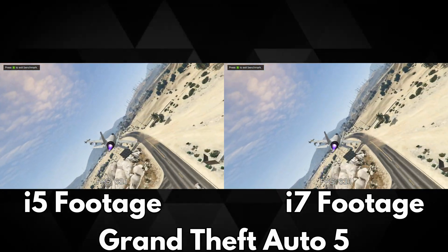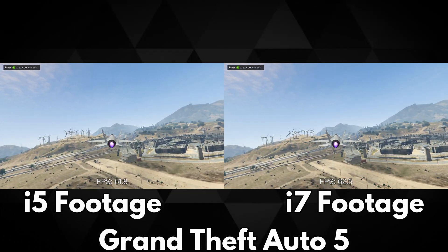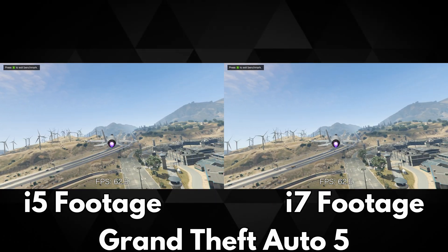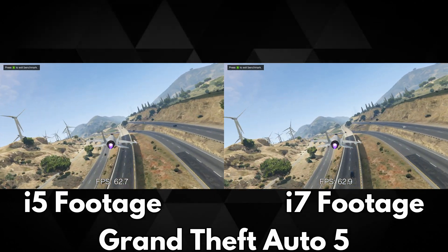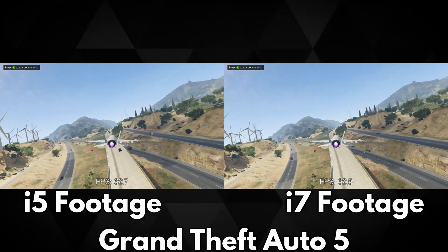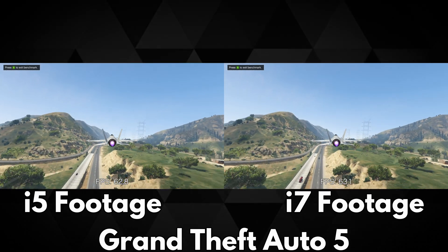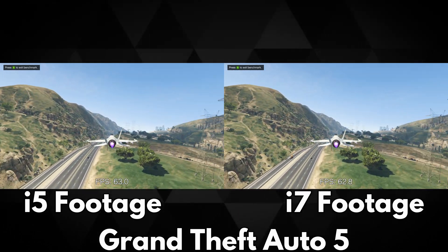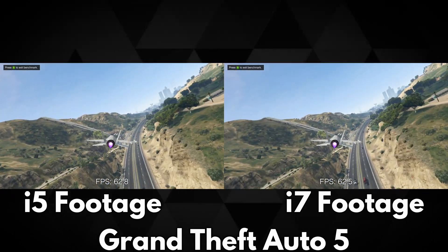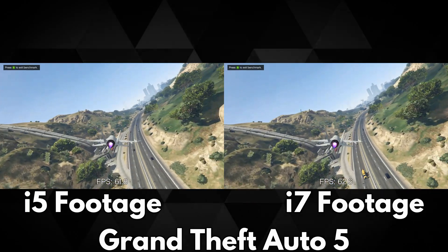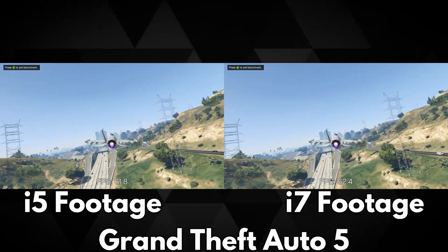The benchmark for GTA 5 can vary a little in some scenes. There may be, for example, more clouds, random NPCs and vehicles each time you run the benchmark, so we cannot do a like-for-like comparison. But you do get a great look at the overall performance of both devices in similar scenarios.